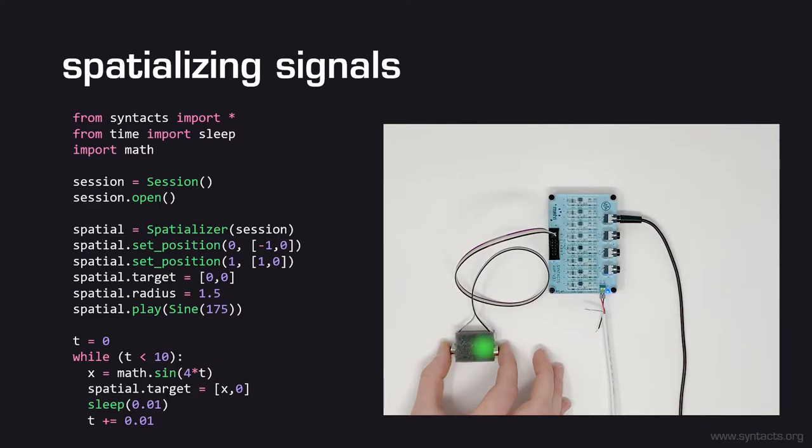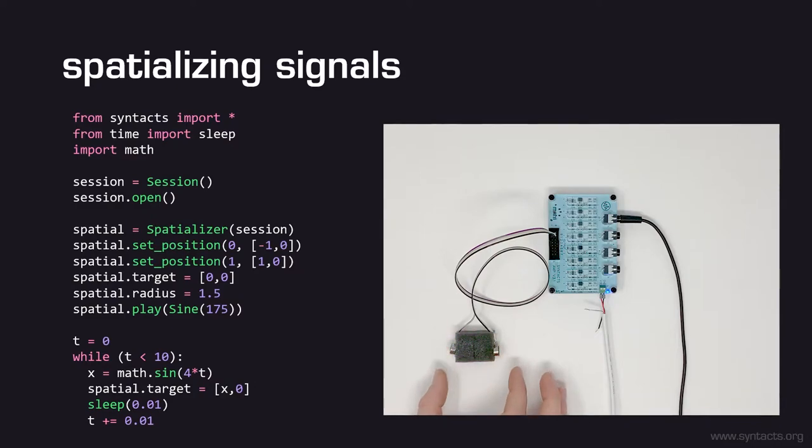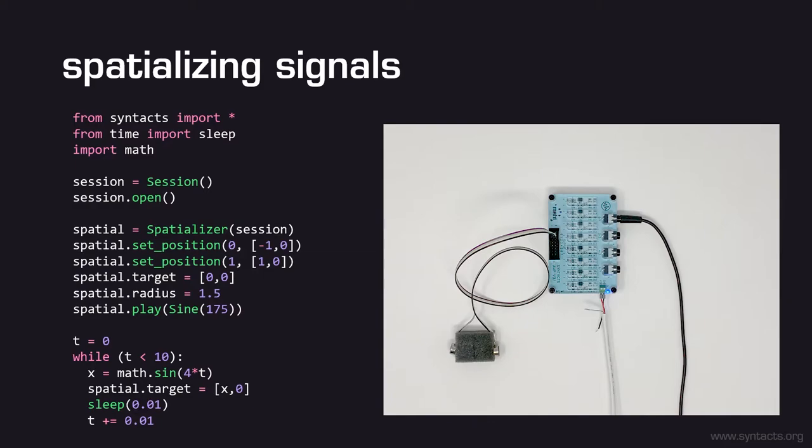Now when we play our script, the source of vibration will appear to ping-pong back and forth between our actuators. The amplitude of each actuator will be scaled based on its virtual proximity to the target location and the radius of the target. By default, amplitudes will be scaled according to a linear drop-off law, but you can change this to exponential, logarithmic, or other drop-off laws. Spatializers are most interesting on high-density arrays, which will be demonstrated later in this workshop. This example was only one-dimensional, but spatializers can be two-dimensional and can also be set to wrap around so that you can create circular, cylindrical, or spherical manifolds.